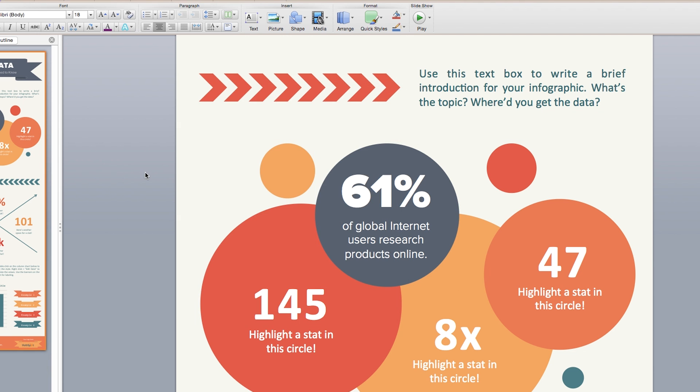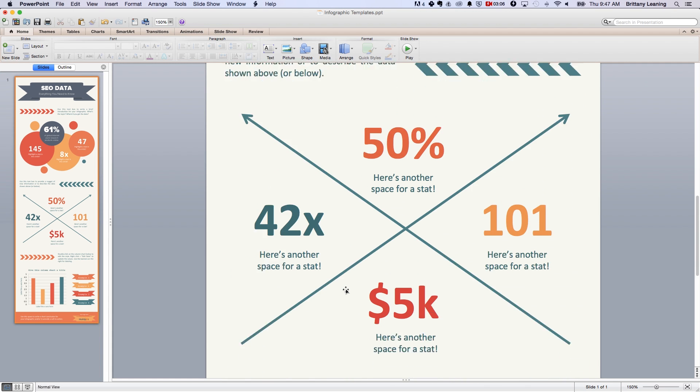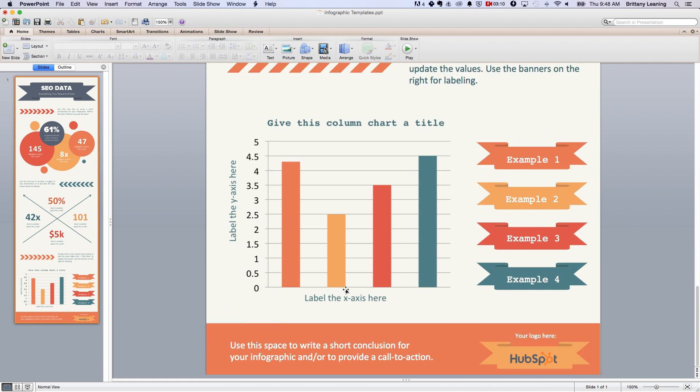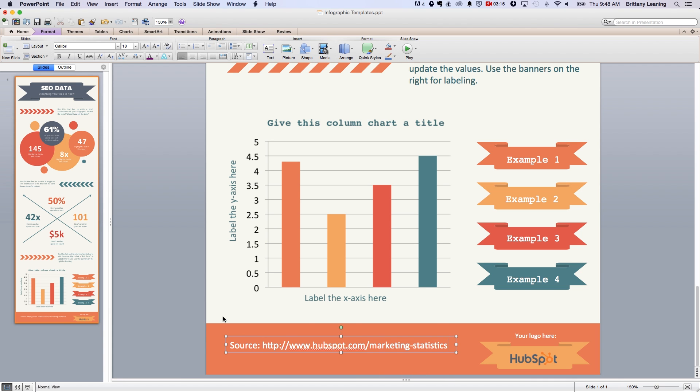Step five, add in your sources and also your company logo. In this case, we have one main source, which is our marketing statistics page.